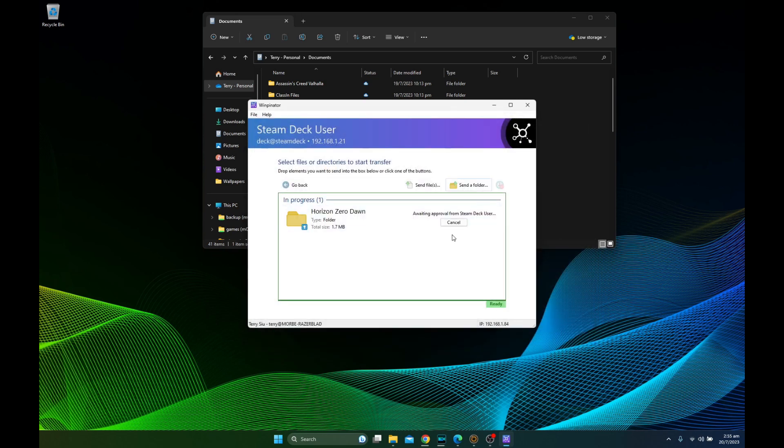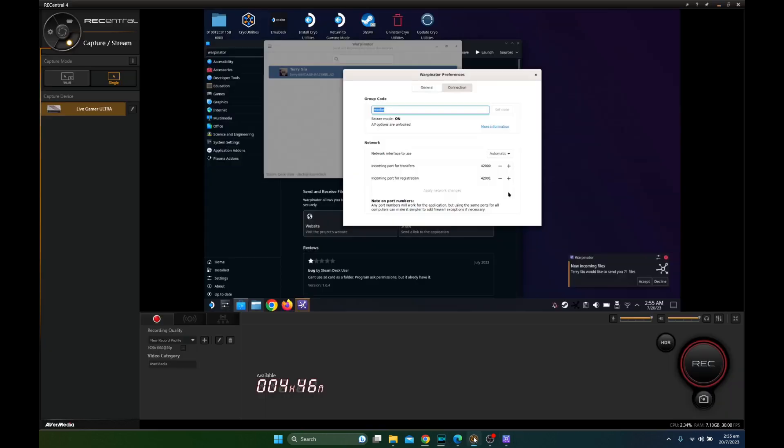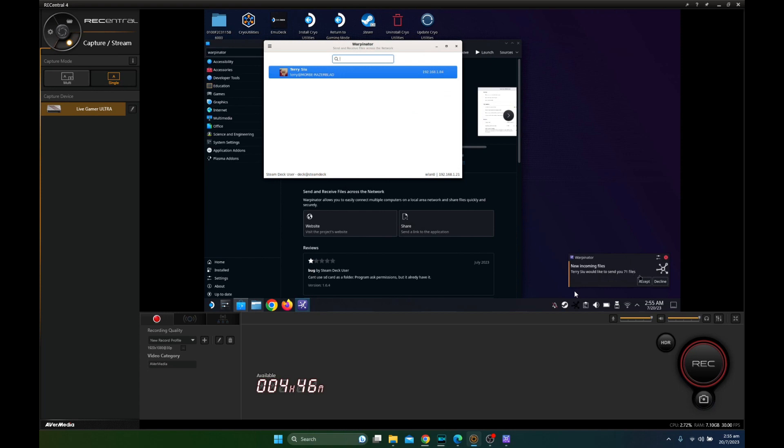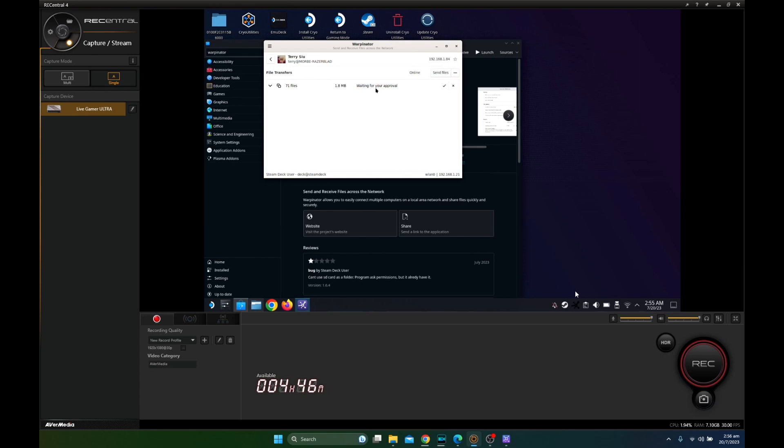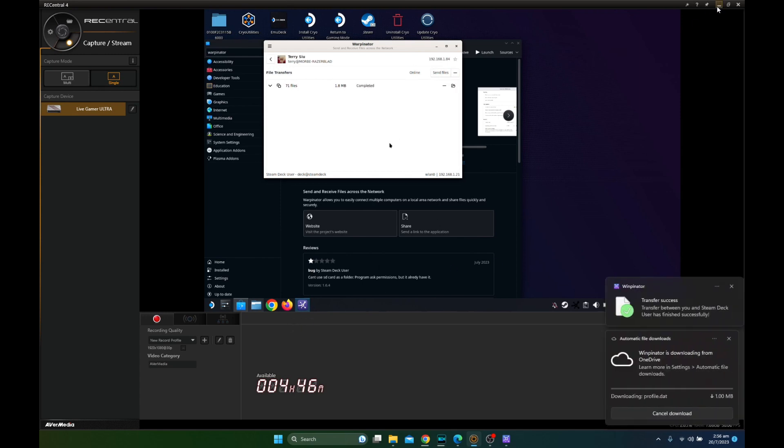And then I need to go to my Steam Deck. So this is the capture card program. So my Steam Deck is connected to capture card. That's why I can see it on my PC. So on my Steam Deck I'm going to accept the file. And it should be very fast. It's a small file, yes.